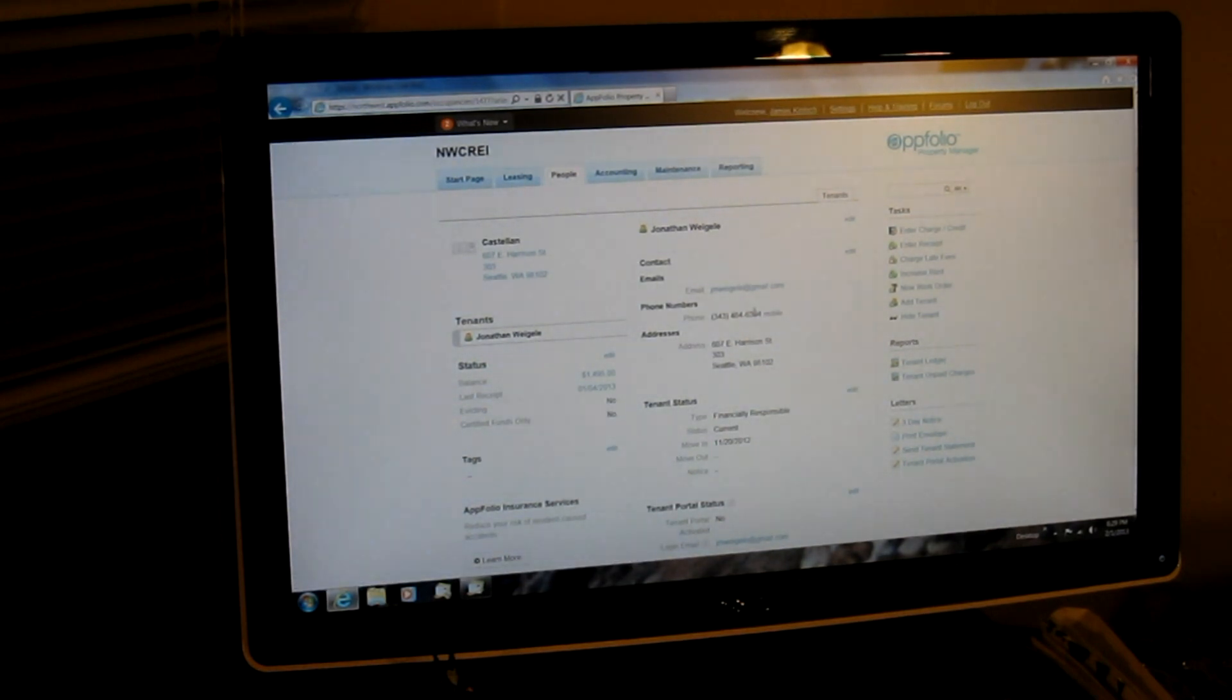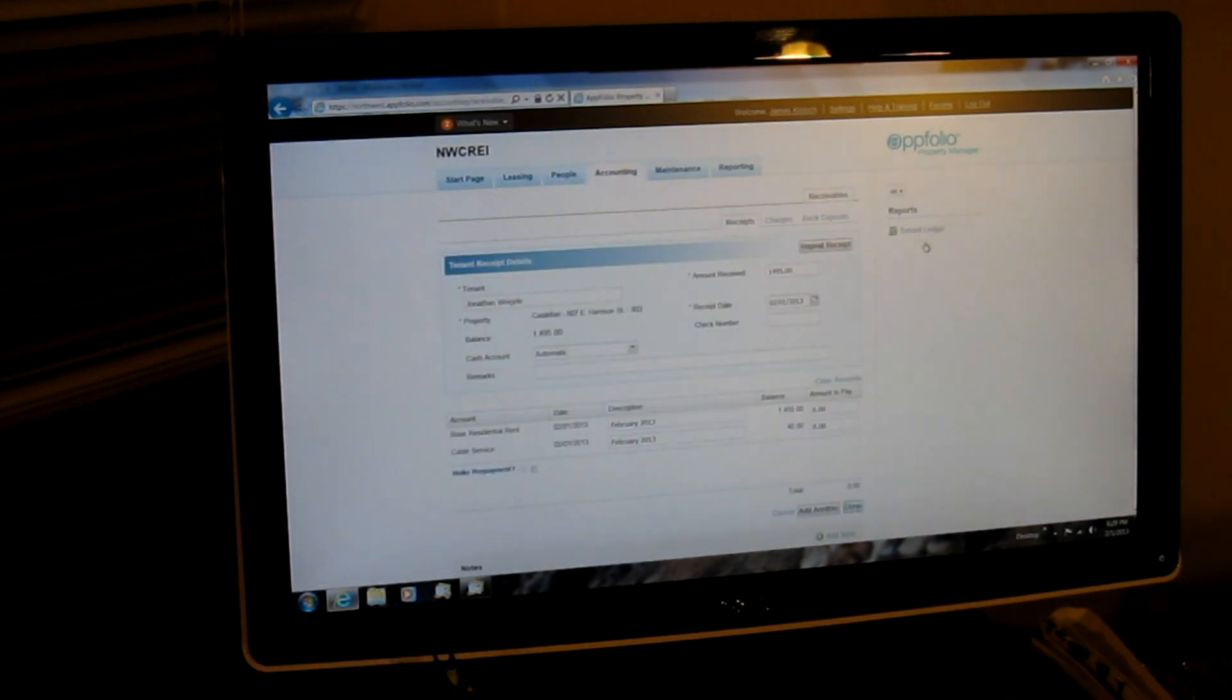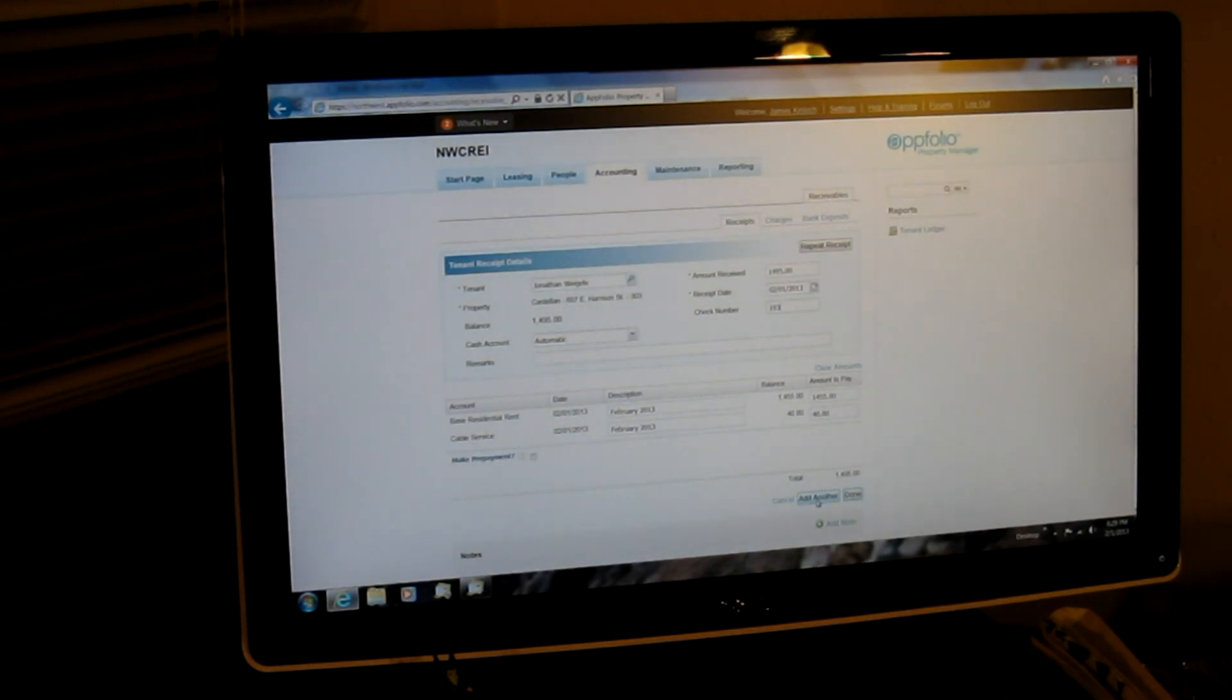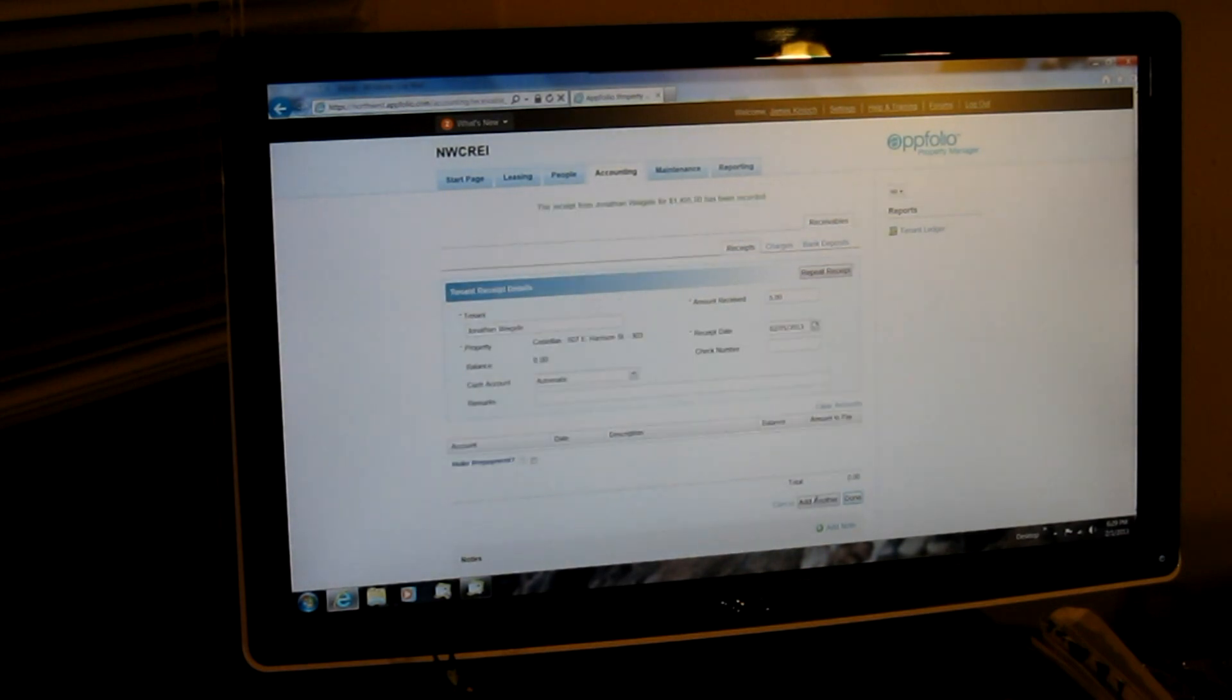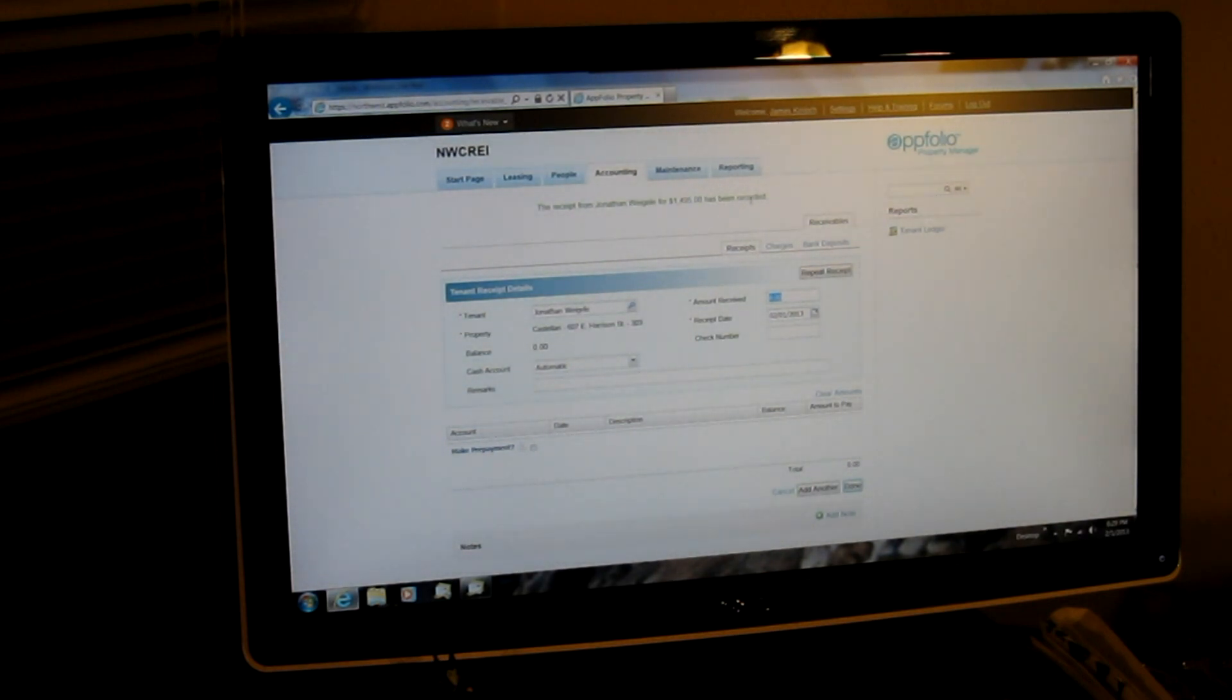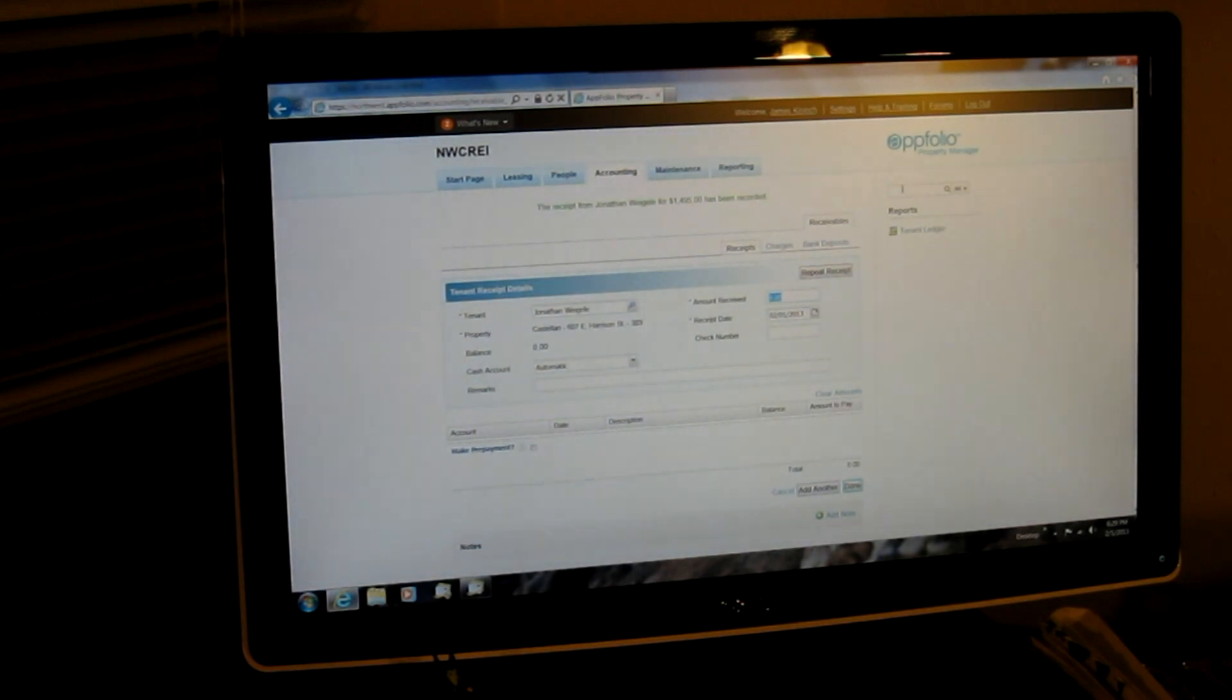That's how you can always see where your tenants or what they're actually paying. And if it's off, just email Denise and get it corrected. But Jonathan did pay 1495. So we're going to go ahead and enter receipt. 1495, today's date. We enter in the check number, 193, and we're going to add another. And we want to look for this confirmation here at the top. This receipt for 1495 has been recorded. Always make sure you get that before you move on to the next tenant.